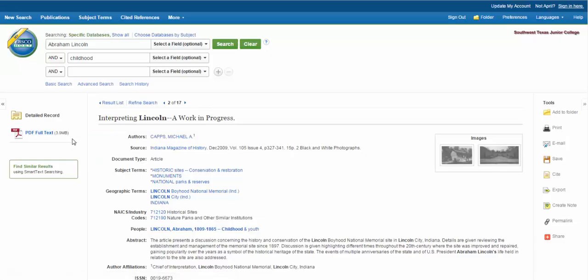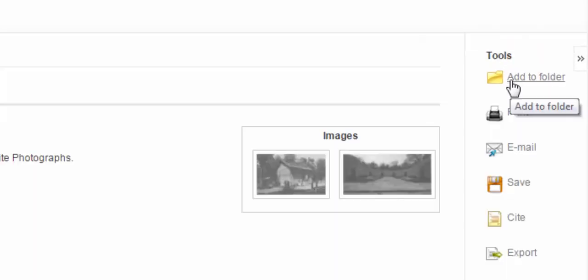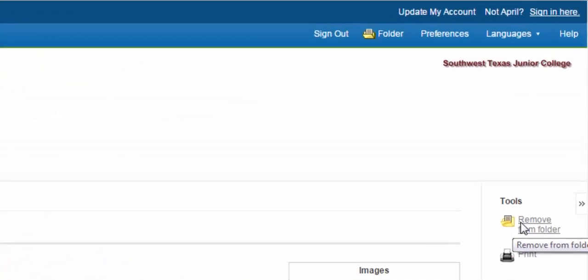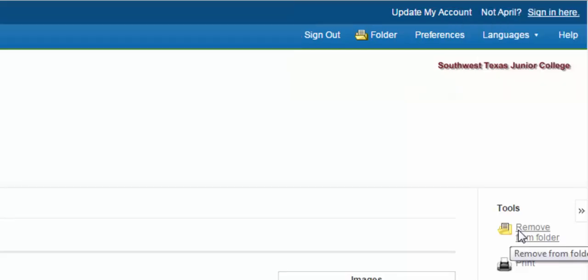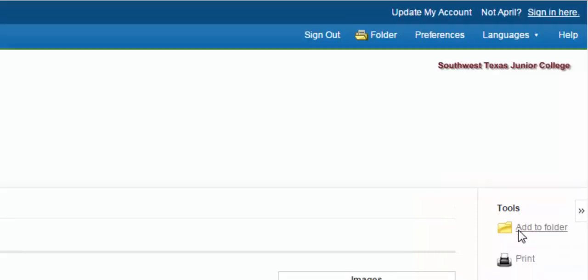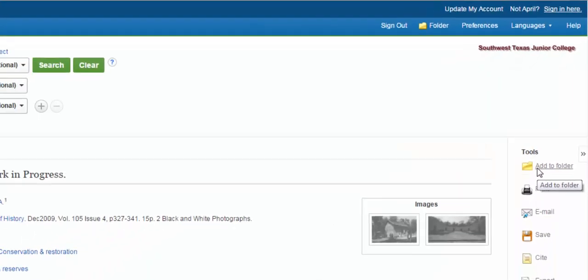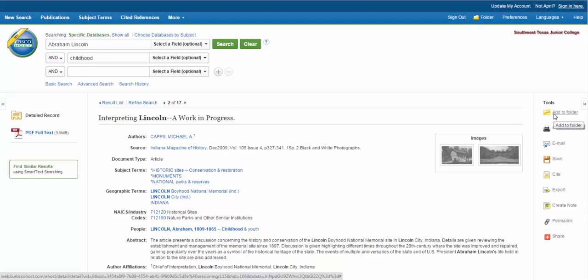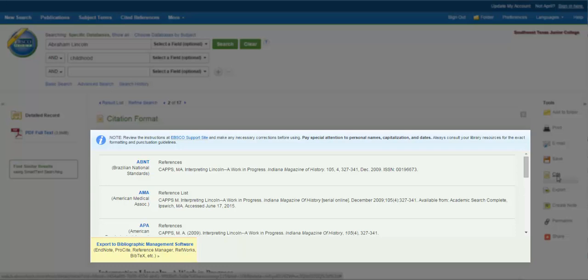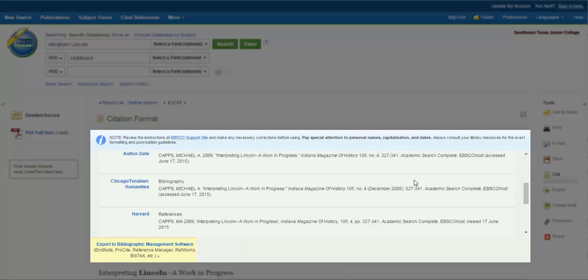This would be a great time to add the article to your folder so you can open it later. Simply click the folder icon and it will add it to your folder. Notice that the folder at the top now has a piece of paper sticking out — this shows that it has been added. If you decide you don't want to keep this article, simply click the folder again and it will remove it from your folder. You can also get the citation for the articles by using the yellowy sheet of paper on the right-hand side. Clicking this will provide you with a variety of citations that you can cut and paste into your reference list. Make sure that you choose the citation format required by your instructor.